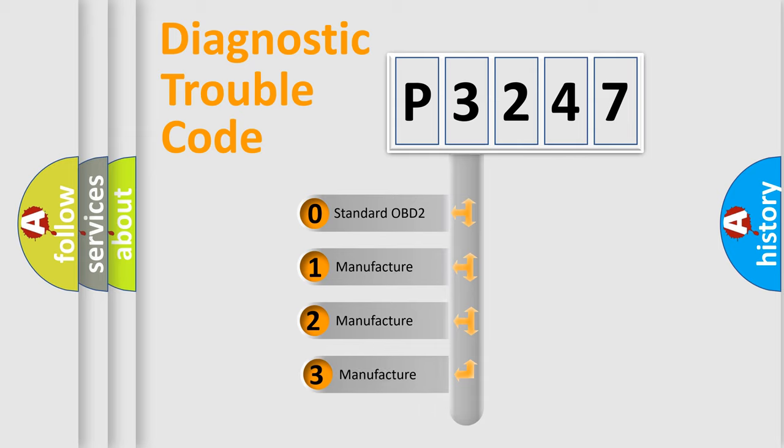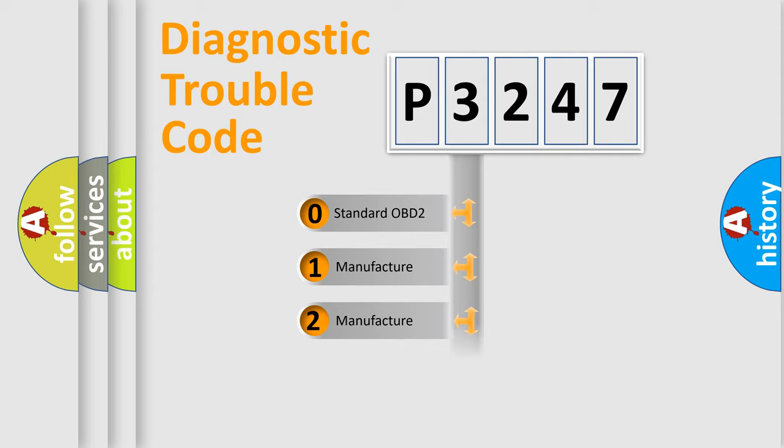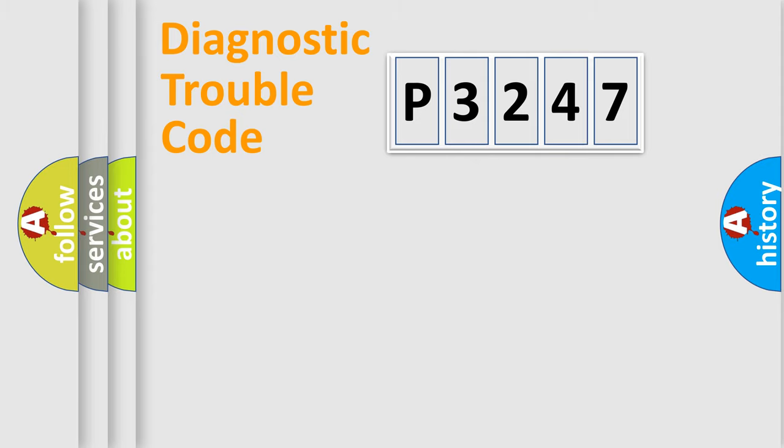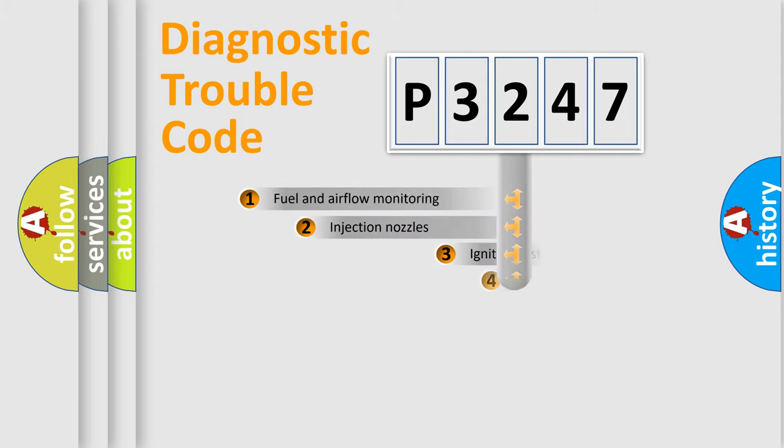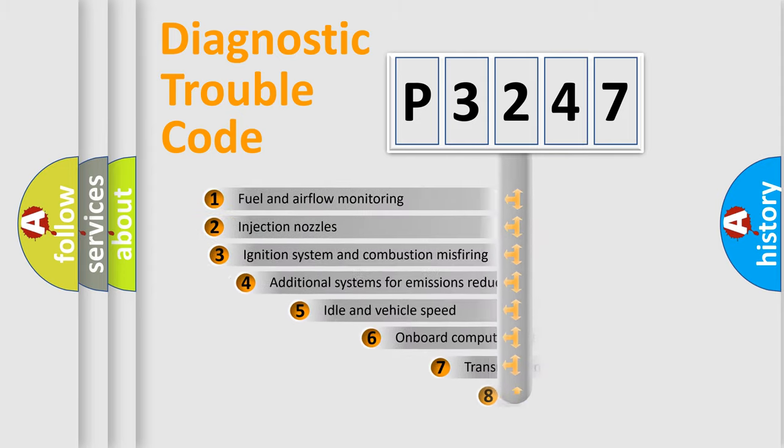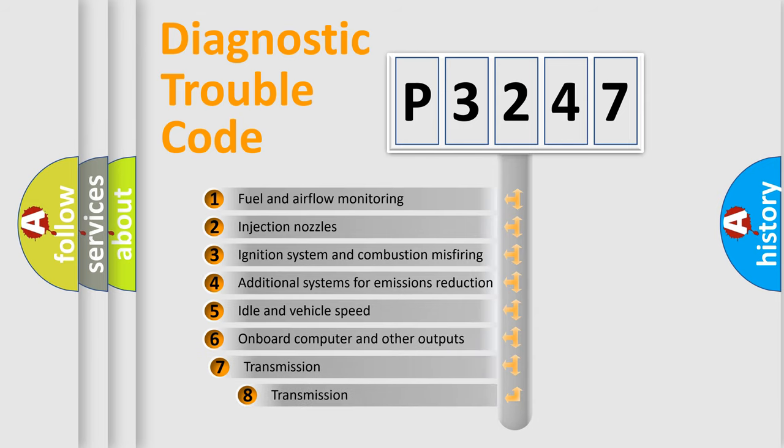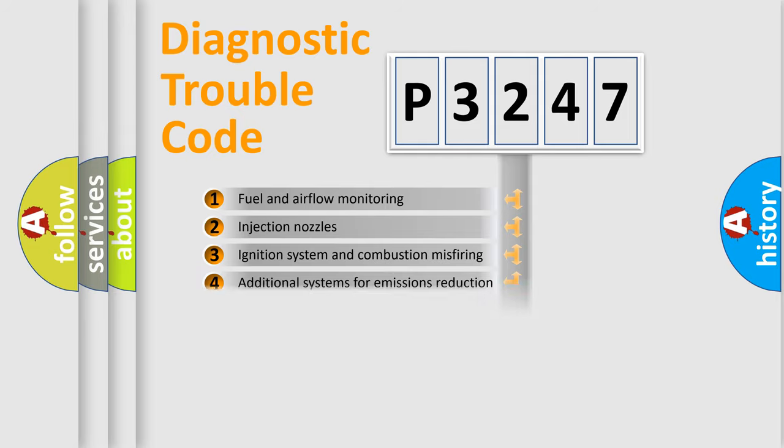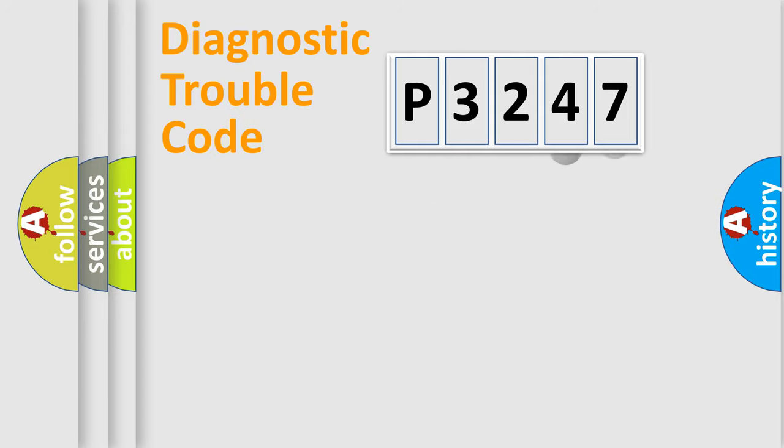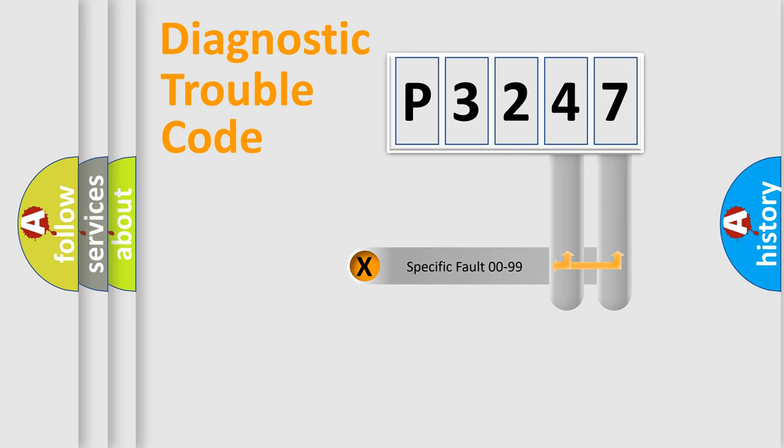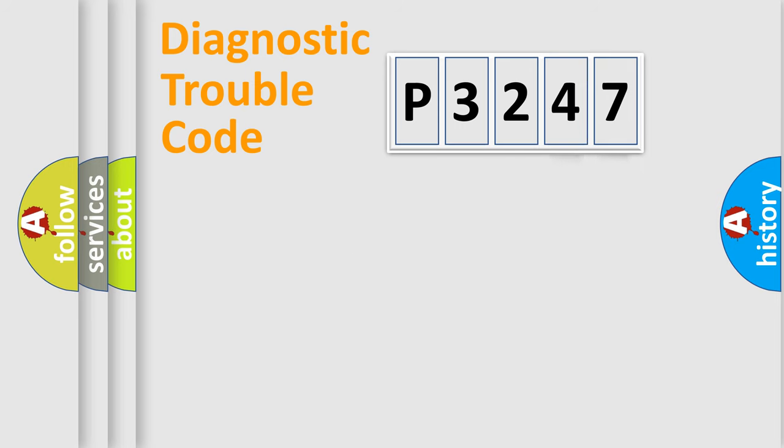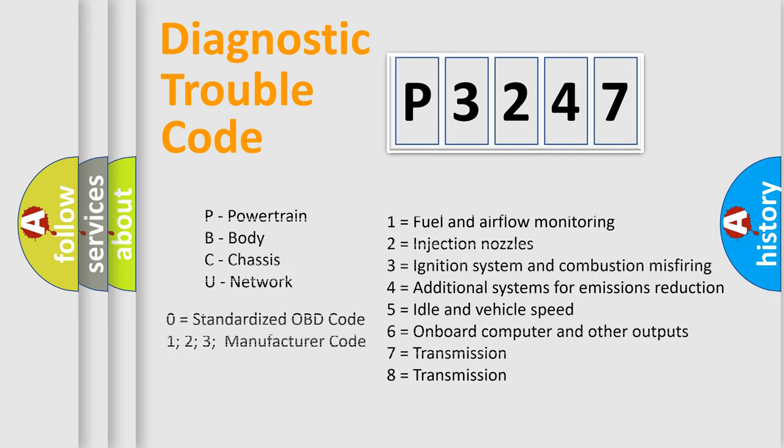If the second character is expressed as zero, it is a standardized error. In the case of numbers 1, 2, or 3, it is a more precise expression of the car-specific error. The third character specifies a subset of errors. The distribution shown is valid only for the standardized DTC code. Only the last two characters define the specific fault of the group. Let's not forget that such a division is valid only if the other character code is expressed by the number zero.